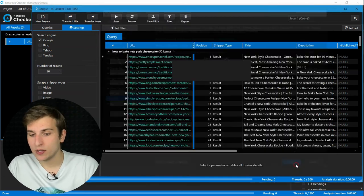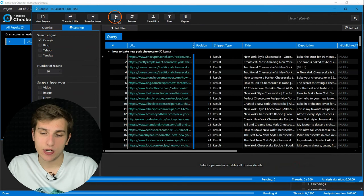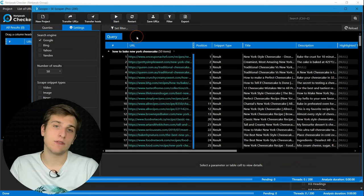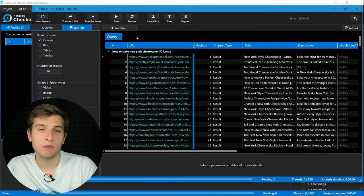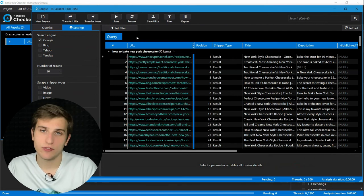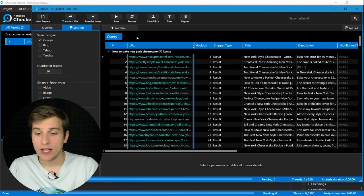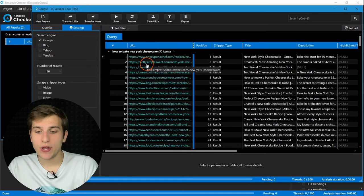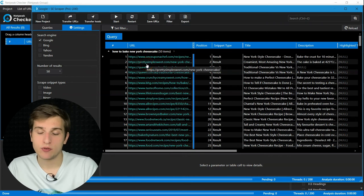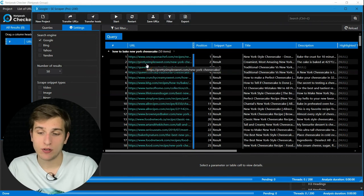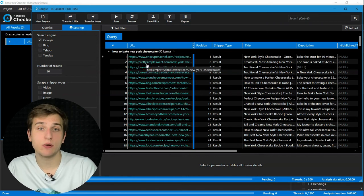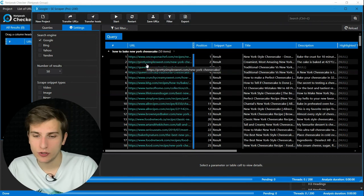After that, you can press the start button and first results will appear in just a few seconds. As you can see, I have already scraped several results, so let me show you what to do next.